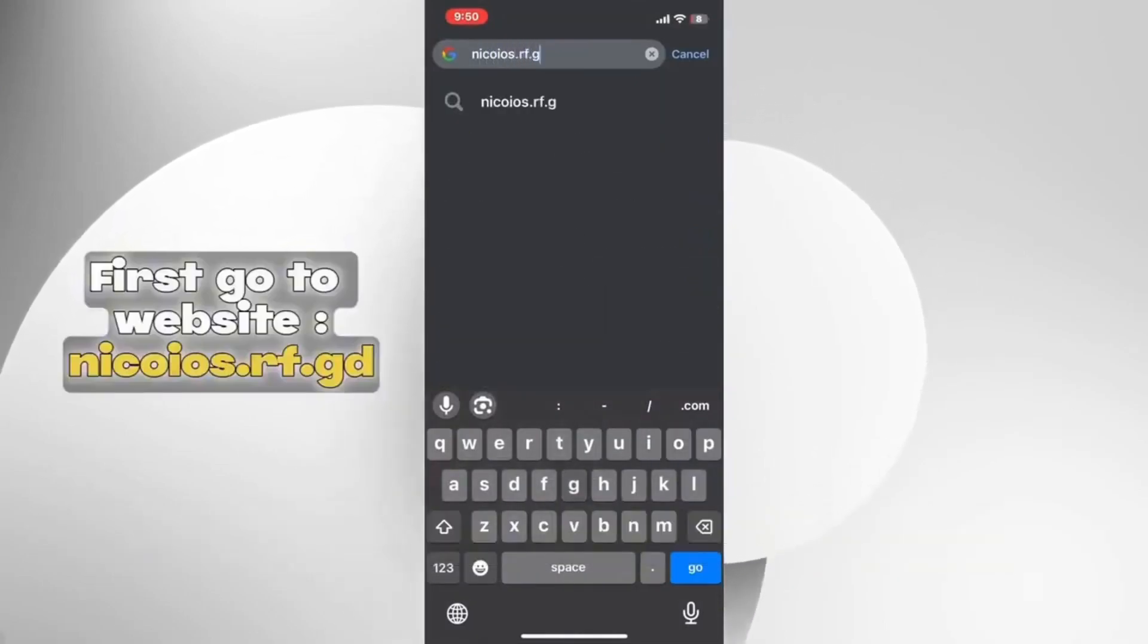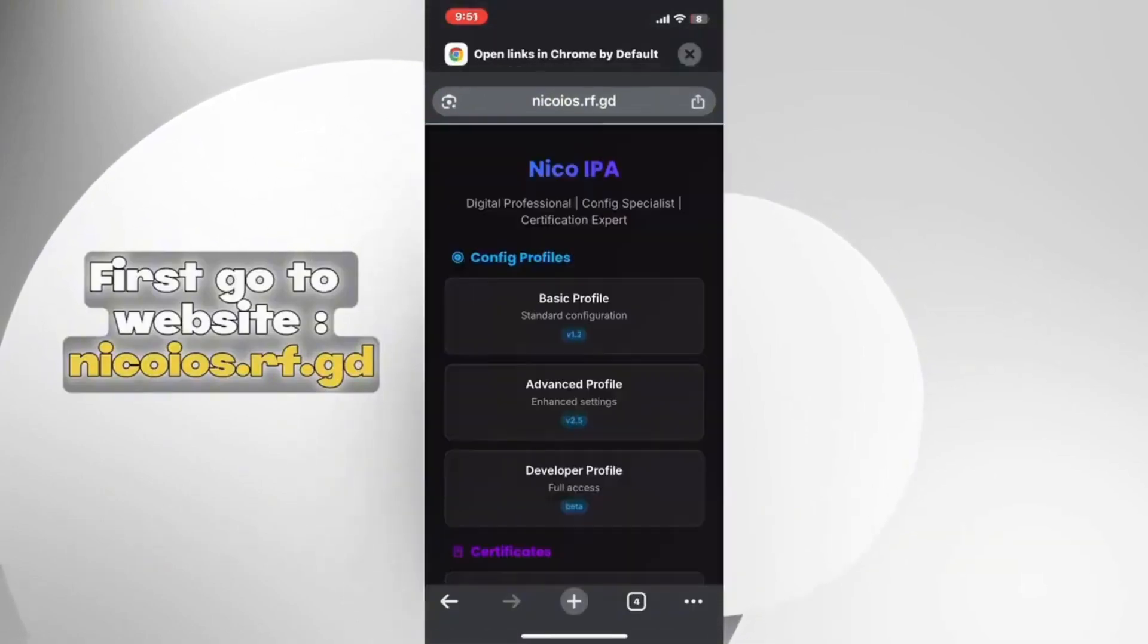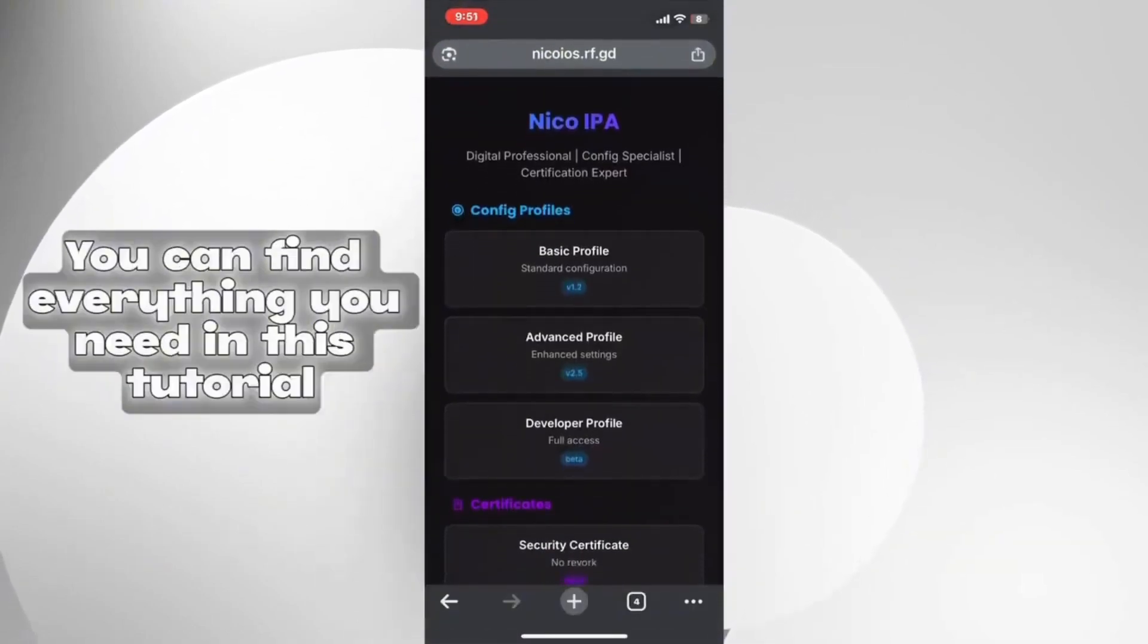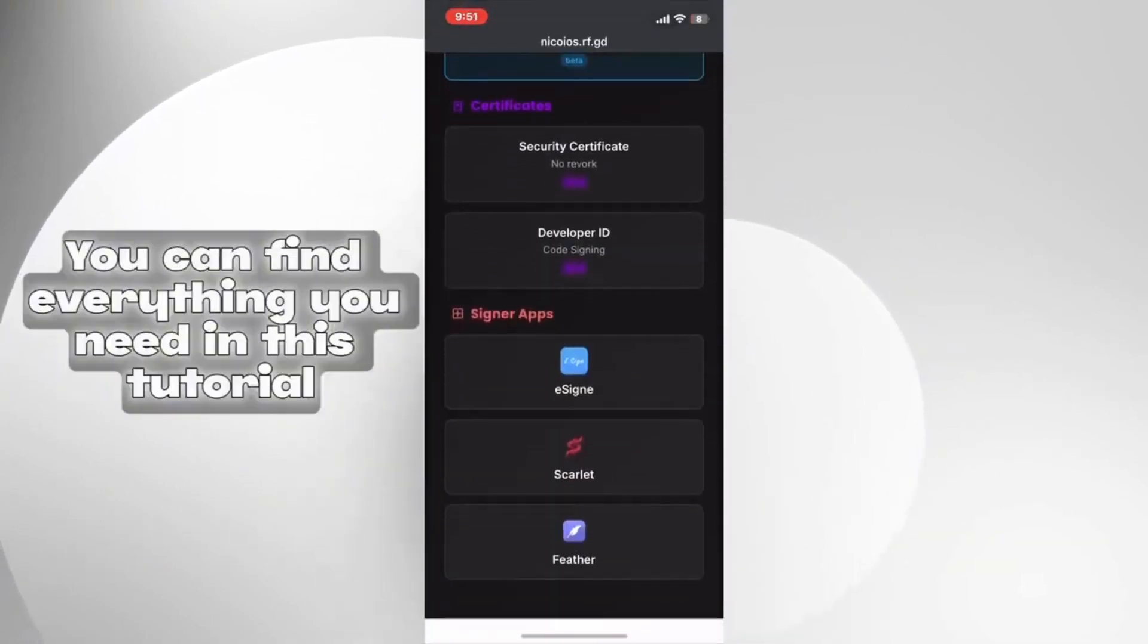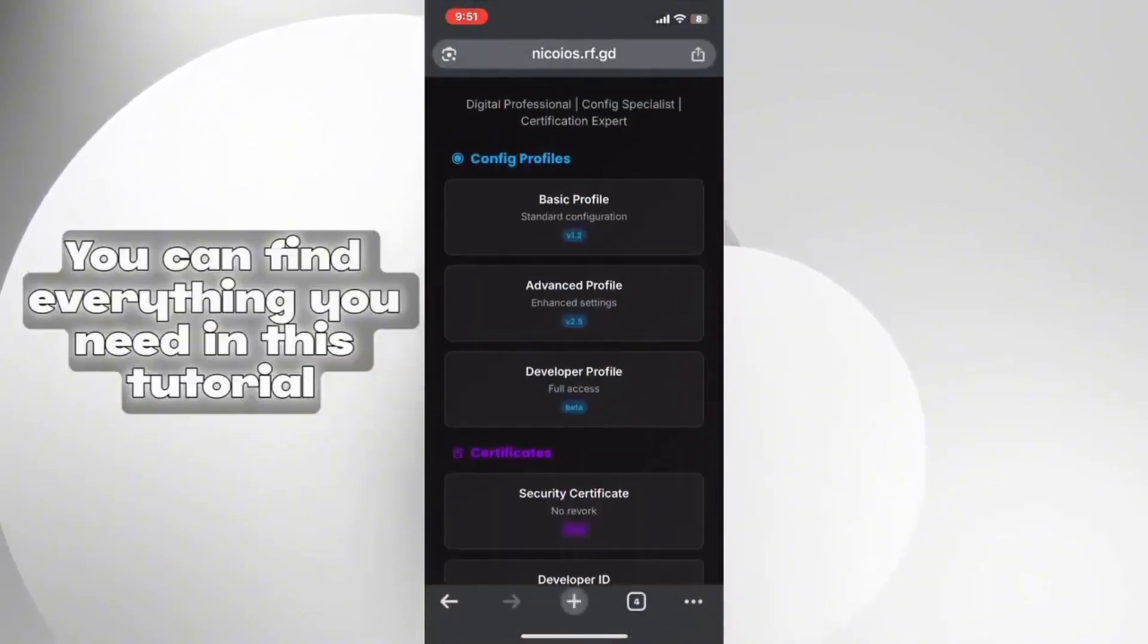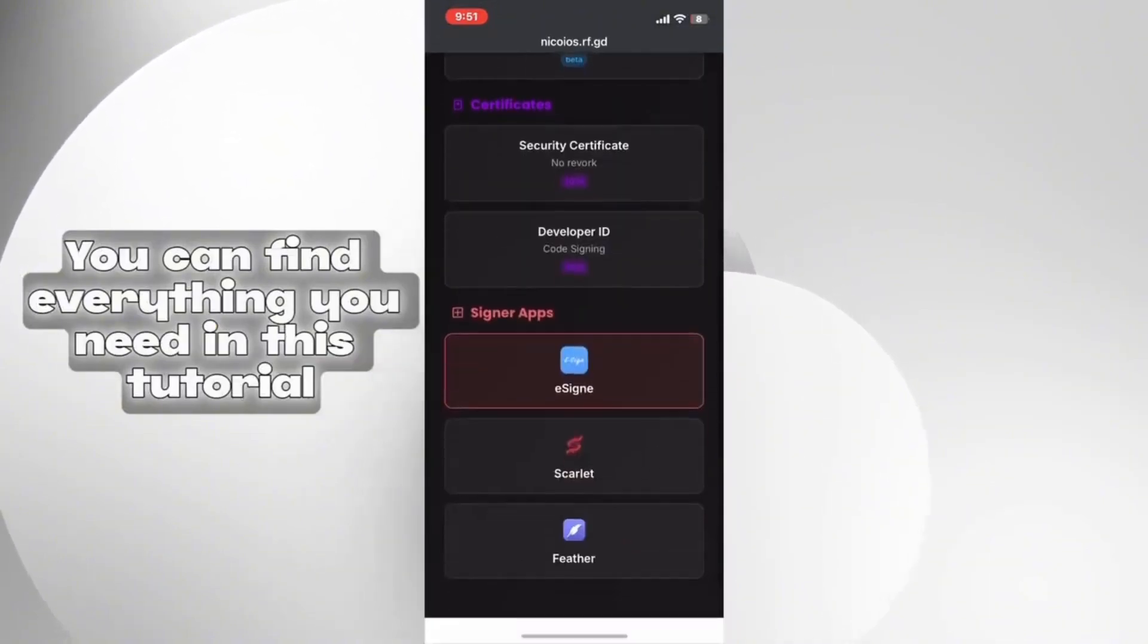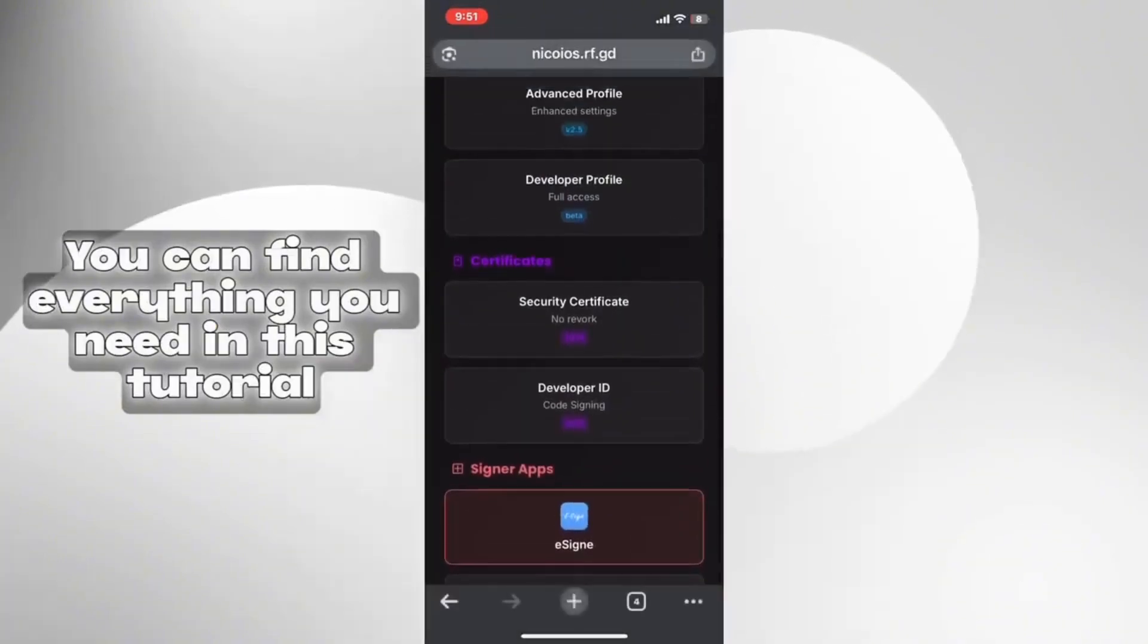First, open Safari on your iPhone and go to nicoyos.rf.grd. This site provides free developer certificates that allow you to sideload IPA files without a computer.